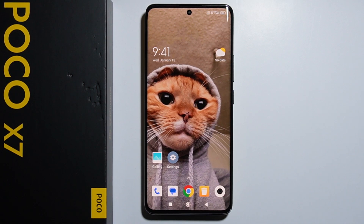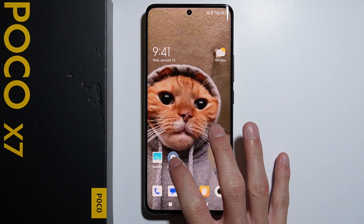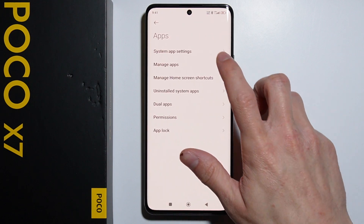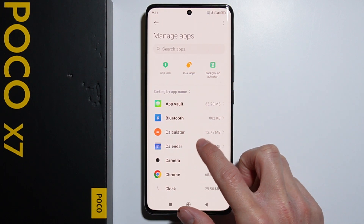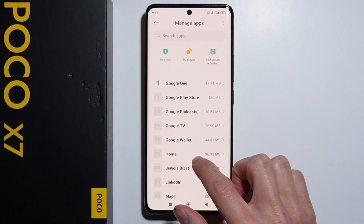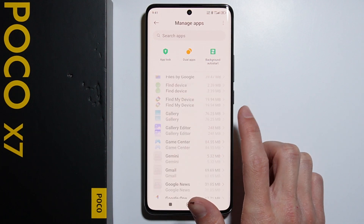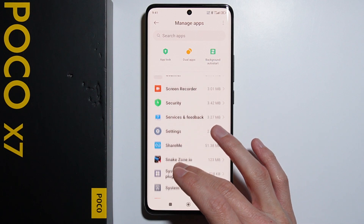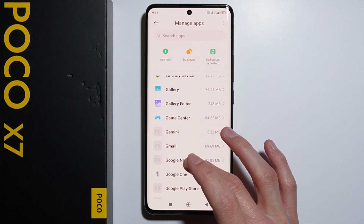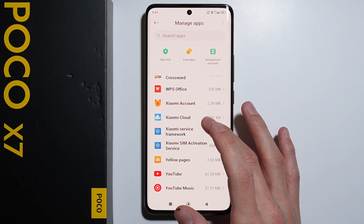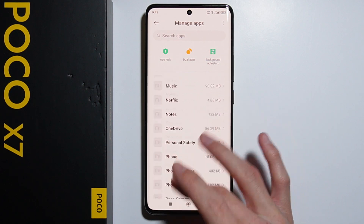Hello! To uninstall all bloatware on your Xiaomi Poco X7, first go into your Settings, then scroll all the way down and go into Apps, then Manage Apps. Bloatware are the applications which are pre-installed with your phone — they come with the phone and are not necessary, for example TikTok, Facebook, some random games, and other stuff.